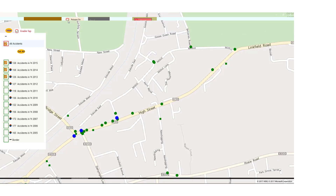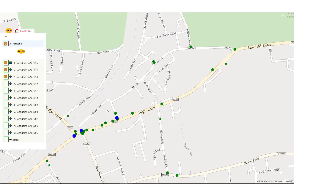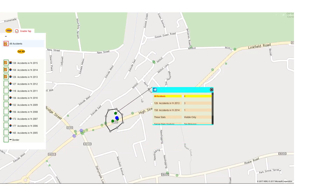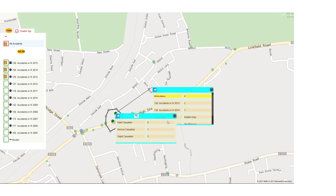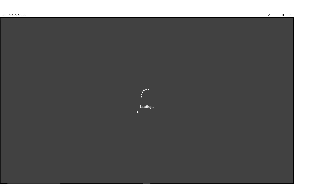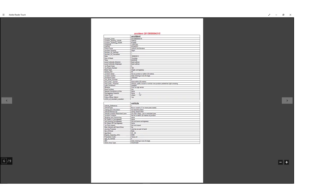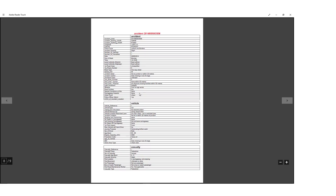It's also possible to explore what's happening at a particular junction or area by just using the mouse to draw around the area. We'll get a summary of the accidents, and if you click here, you can get a report covering all the accidents in that area.